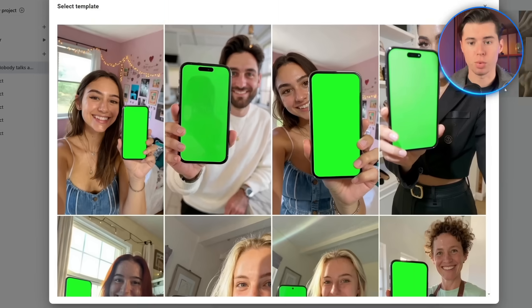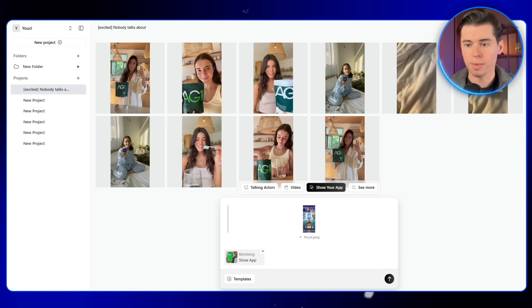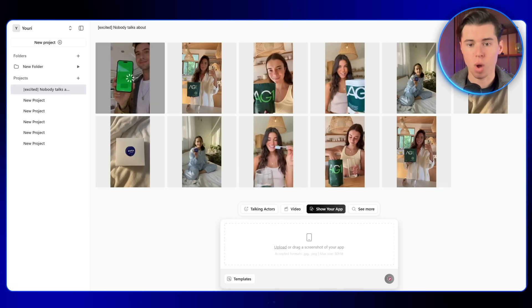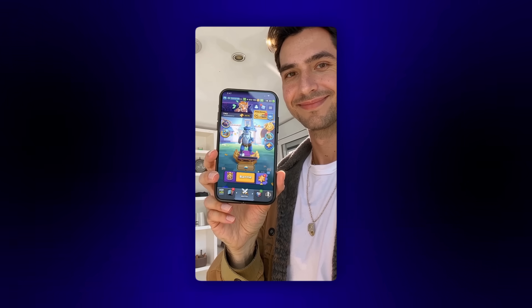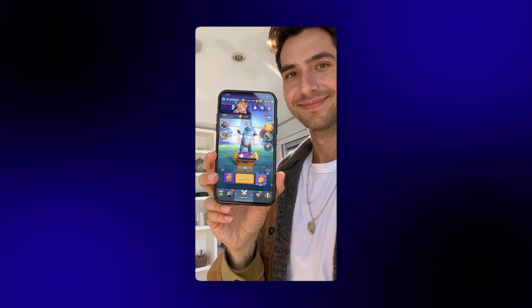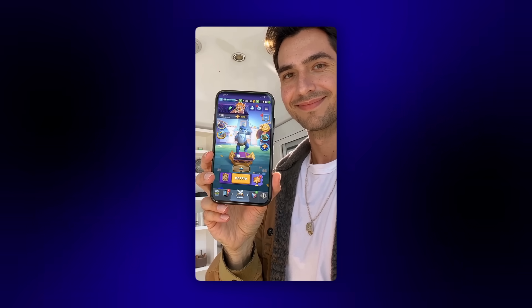There's also a really handy feature called show your app. You can upload a screenshot of any app, and your actor will hold it naturally in the video. So now you know exactly how to create AI video ads completely from scratch.